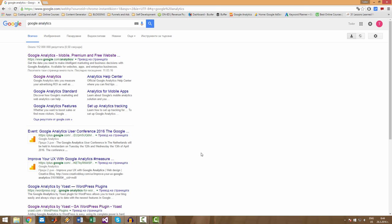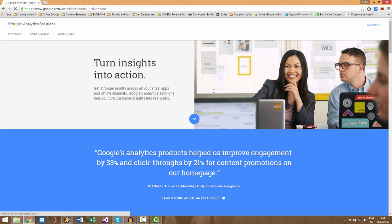I will show you all this, but first, of course, I have to show you how you can create your account. The easiest way: go to google.com, write Google Analytics, and simply click on the first link right here.